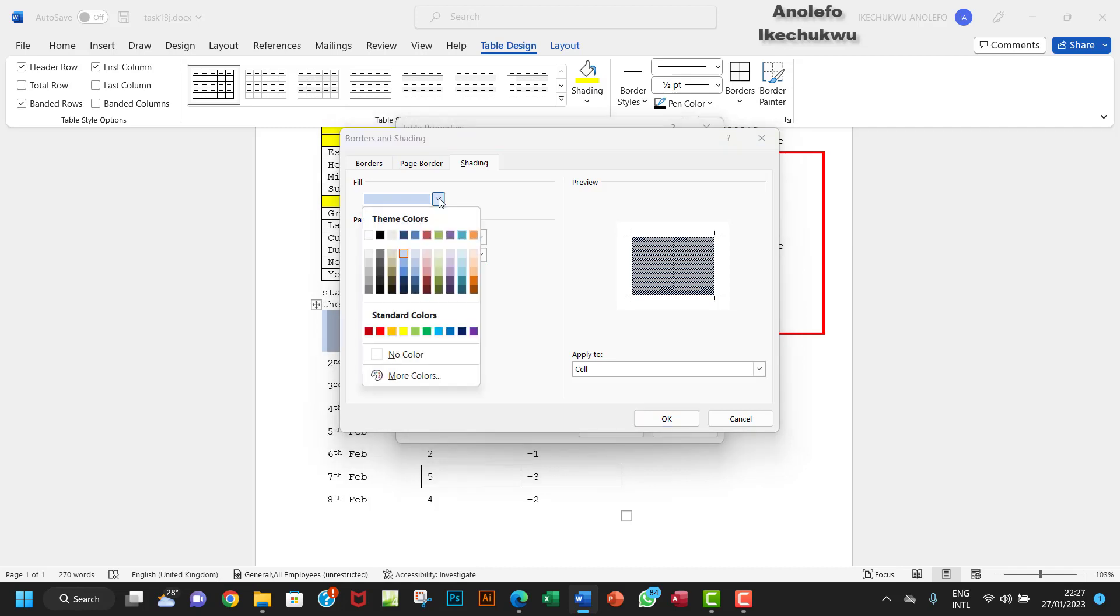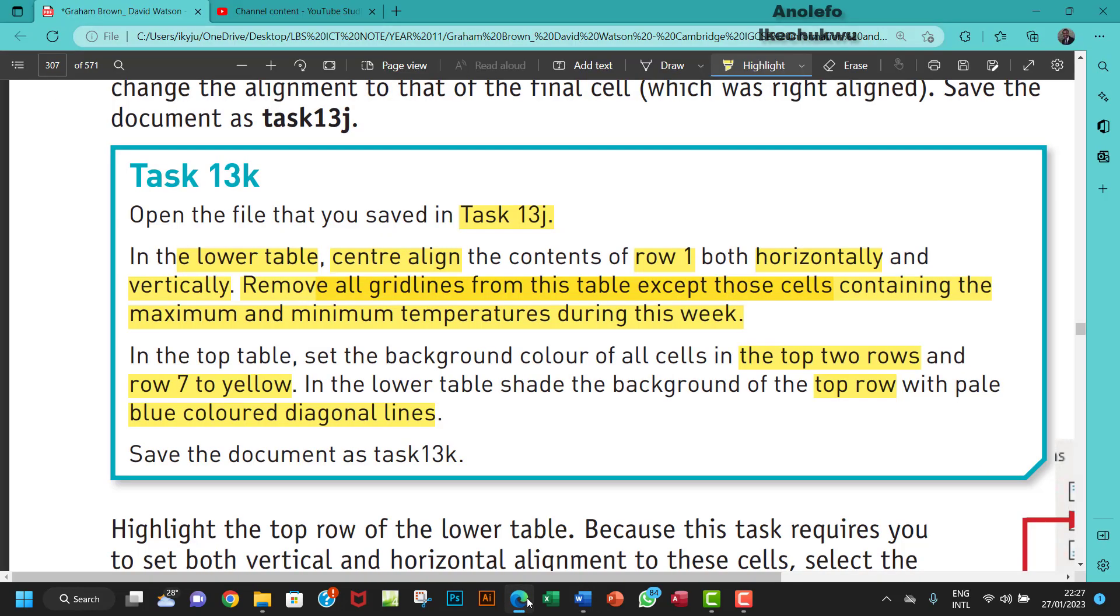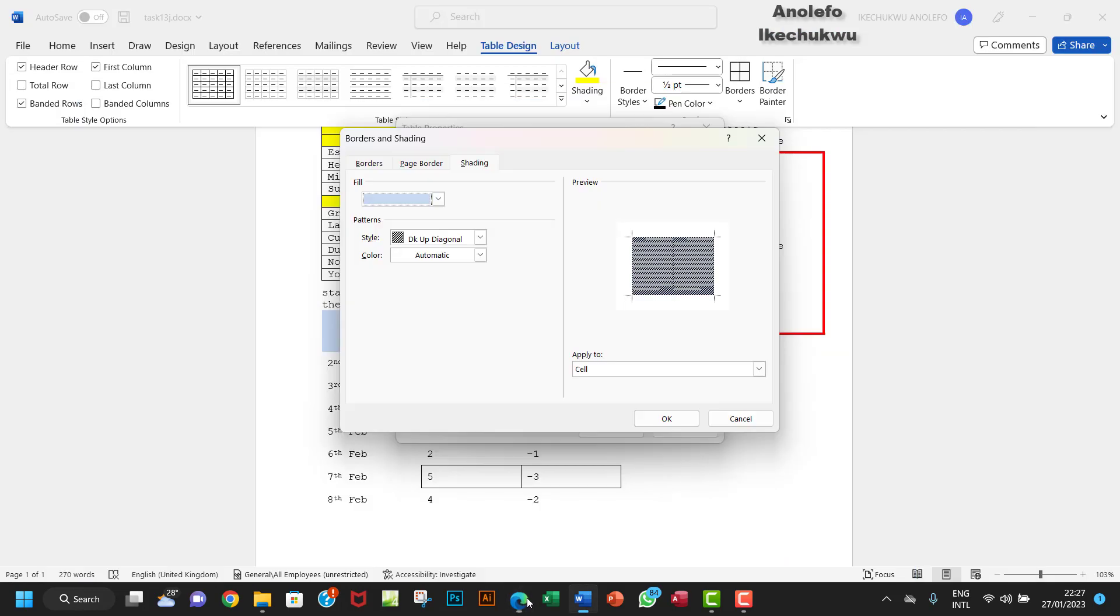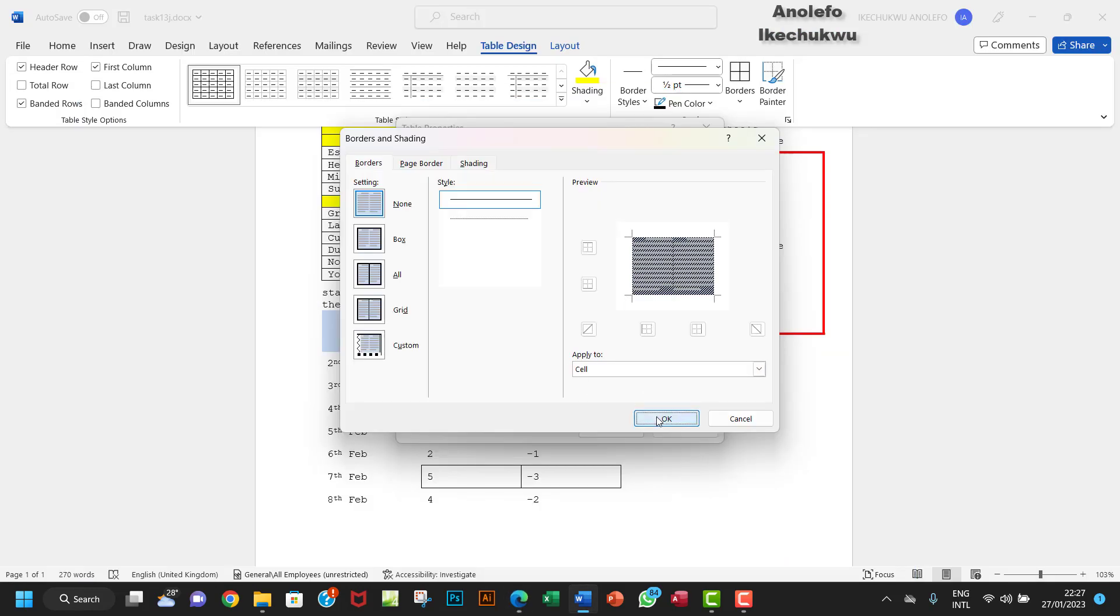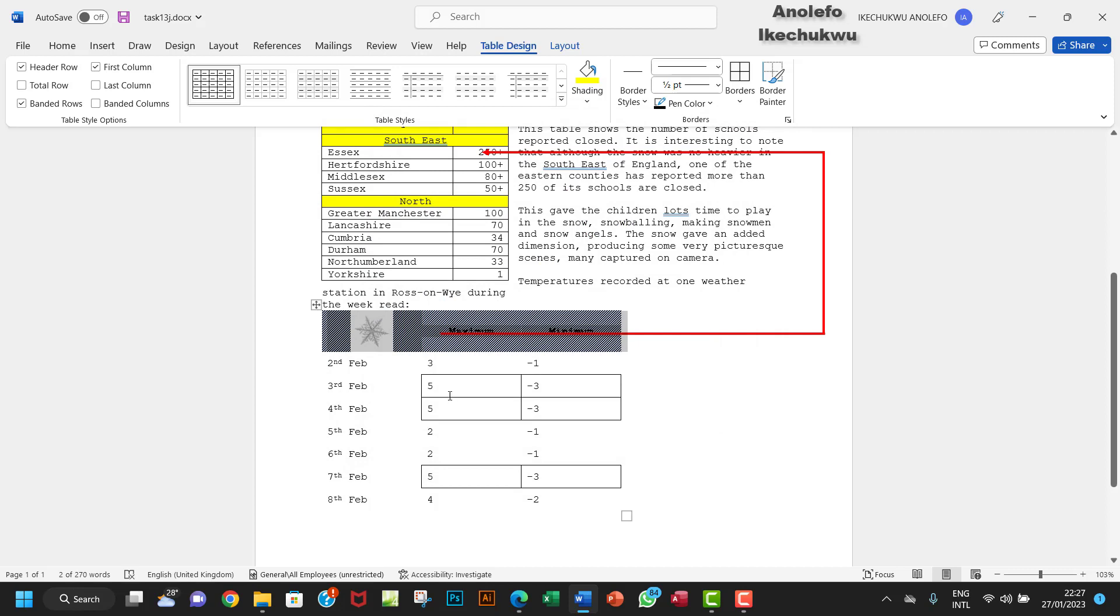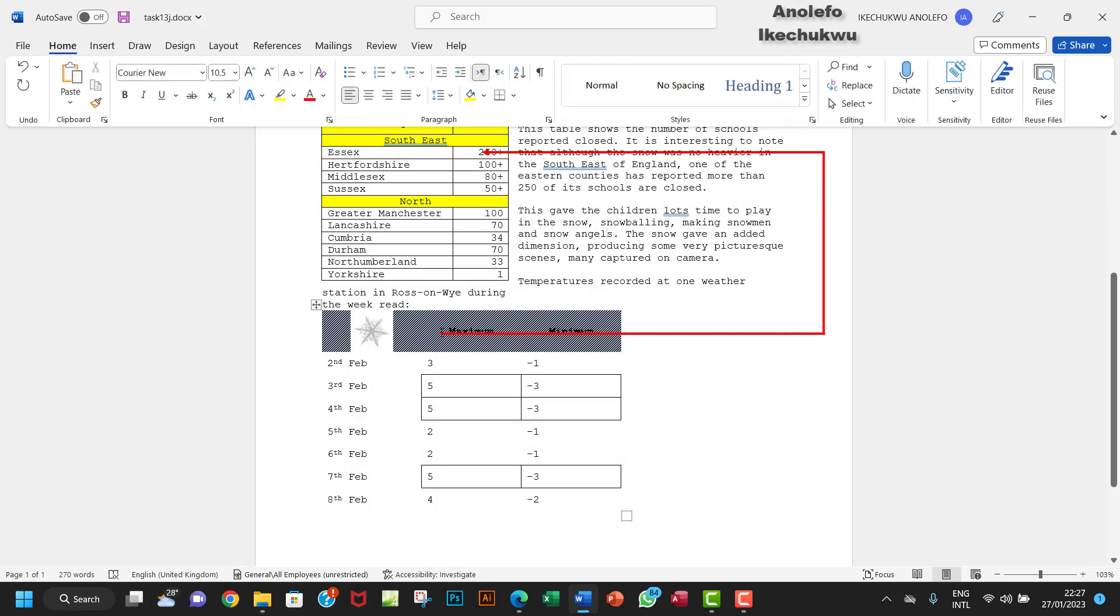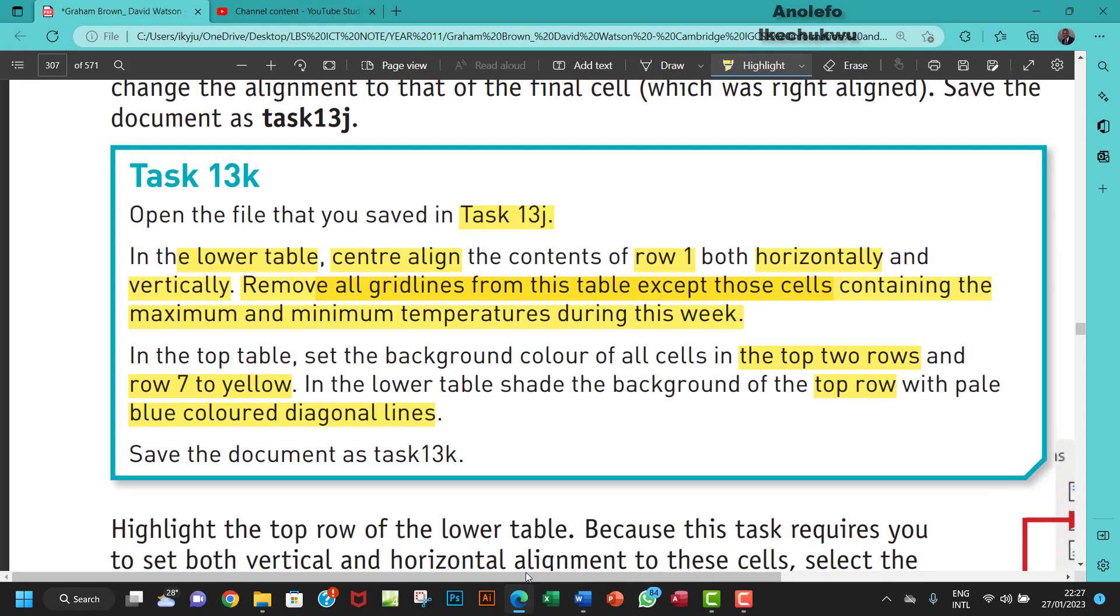I think this is a pale blue, so I can okay that. I can okay everything. And then when you click outside, you can see that the first row of the second table is now shaded with a pale blue diagonal lines.